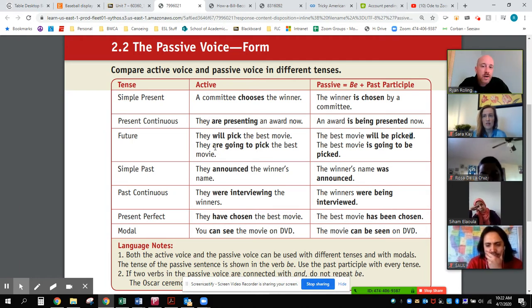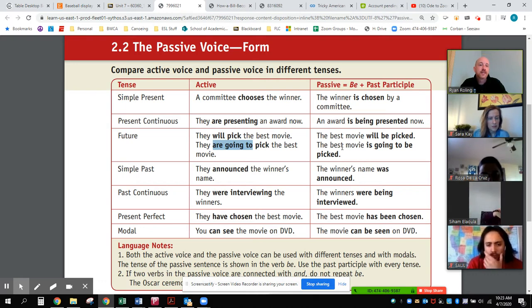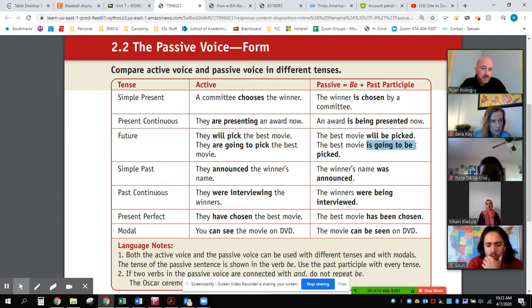Remember, 'are going to,' 'is going to,' 'am going to' — 'I am going to' — also expresses the future tense. So I can say: 'The best movie is going to be picked by them.'